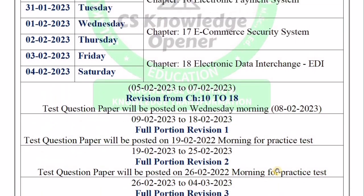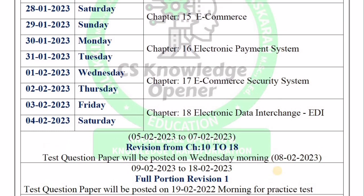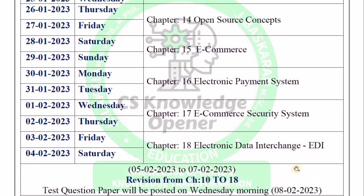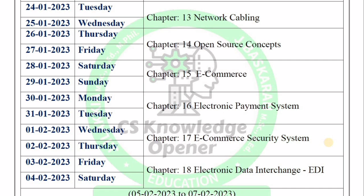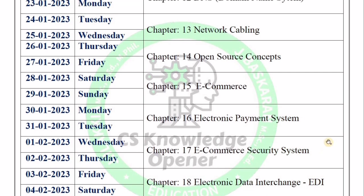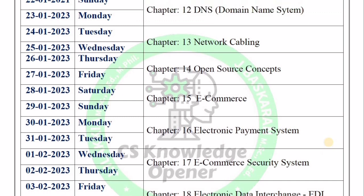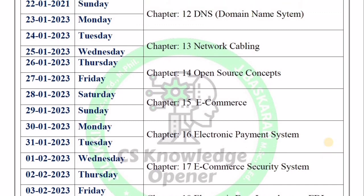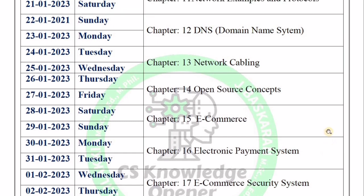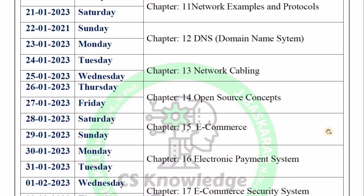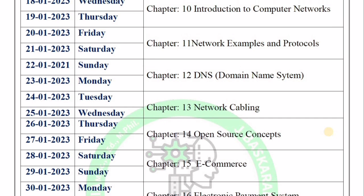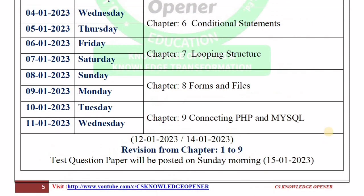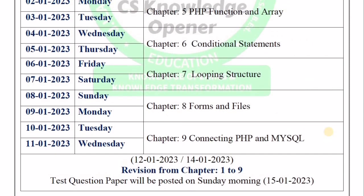If you follow this study plan, you can definitely pass and score average marks. Last time the syllabus was reduced, but 12th CA is very tough because there is a lot of programming in PHP. Compared to 12th CA, computer applications is a bit critical — a tough program. But students who attend all the questions in the second attempt can complete the questions chapter by chapter.